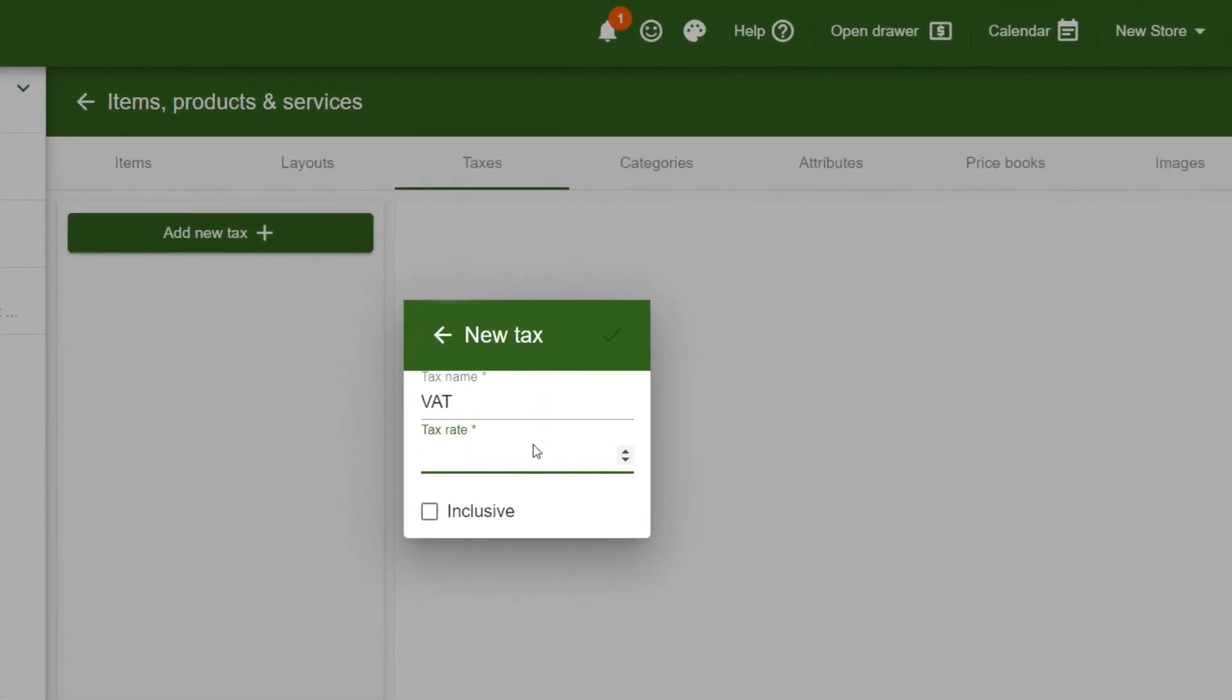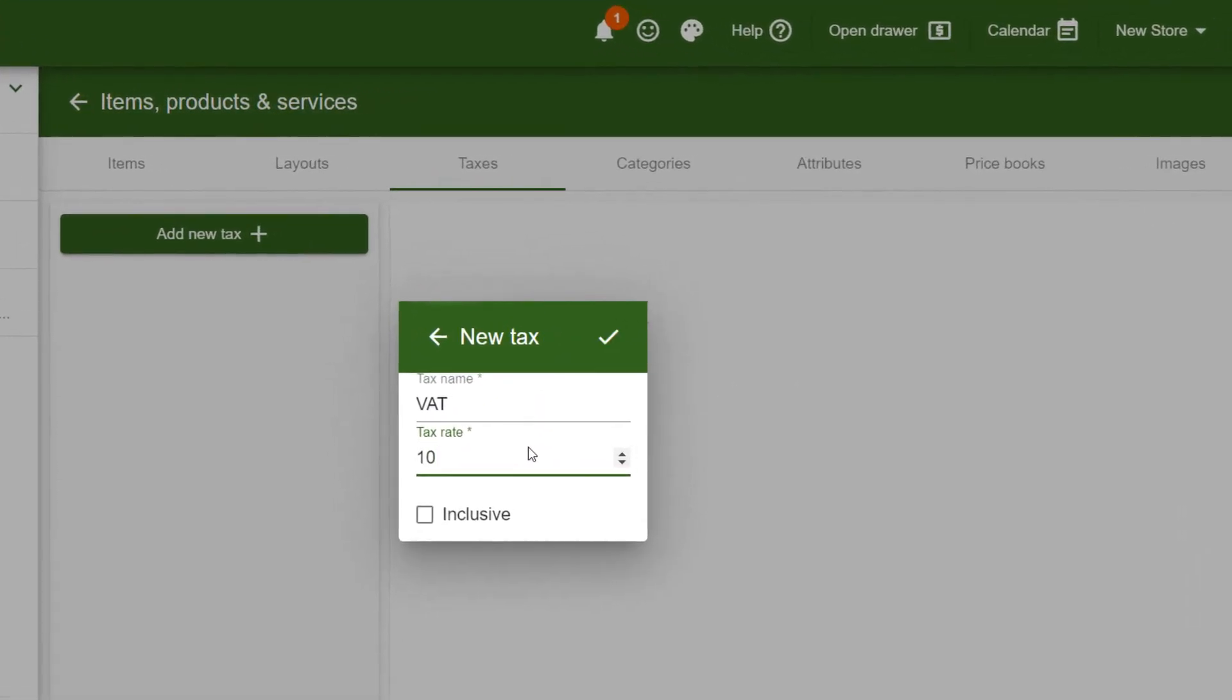I want VAT to be added to the price, so I keep Inclusive unchecked. In UK, Australia and many other countries, the tax is included in the price, in which case, you simply need to check this option.